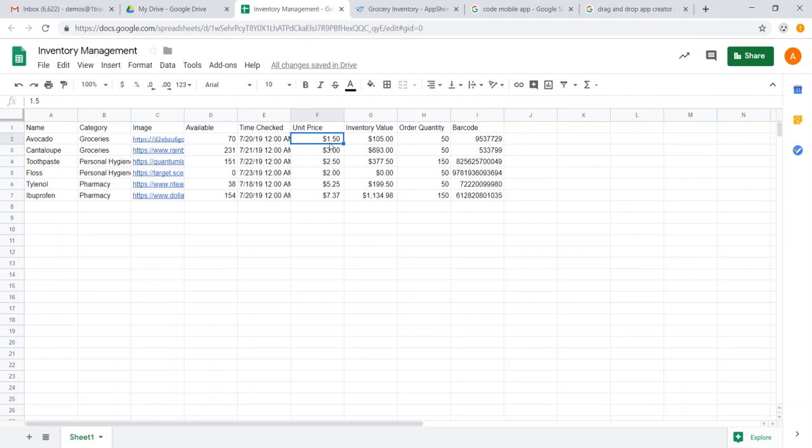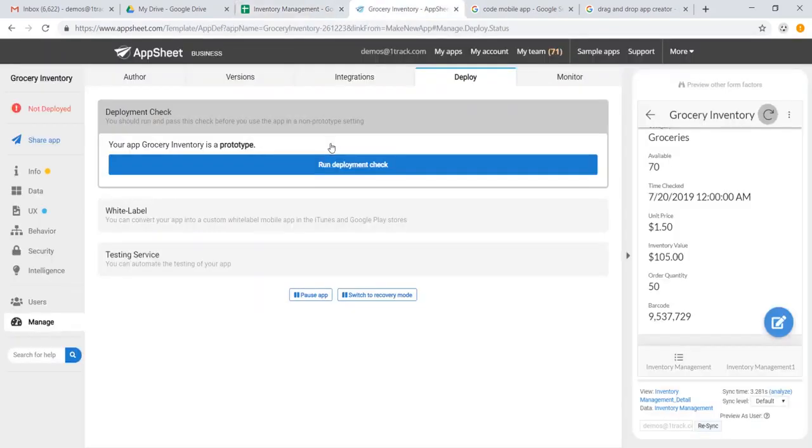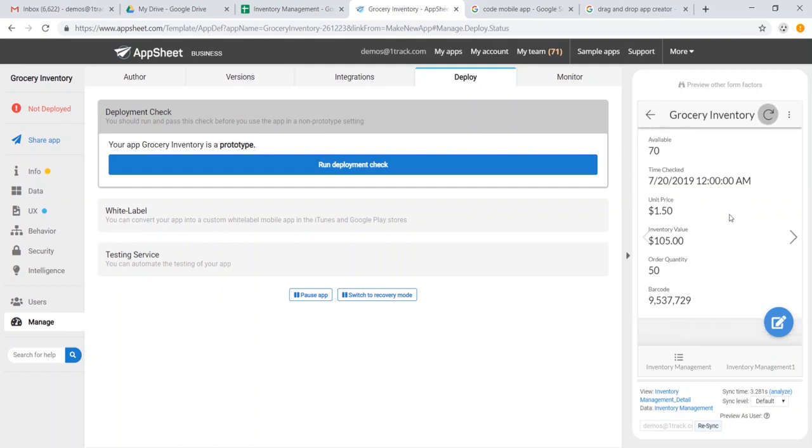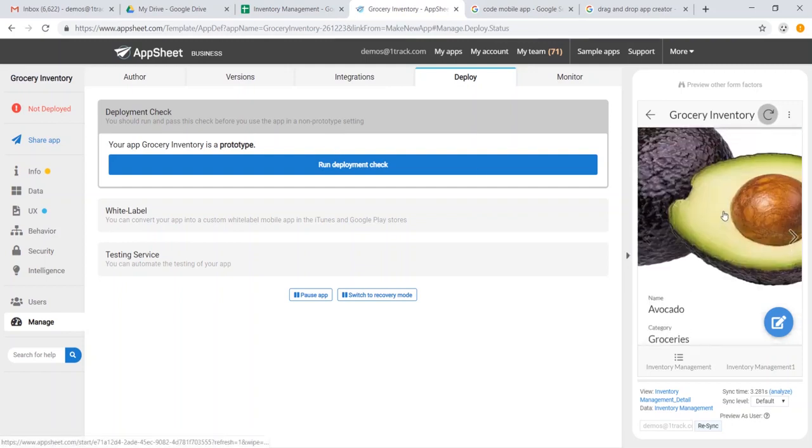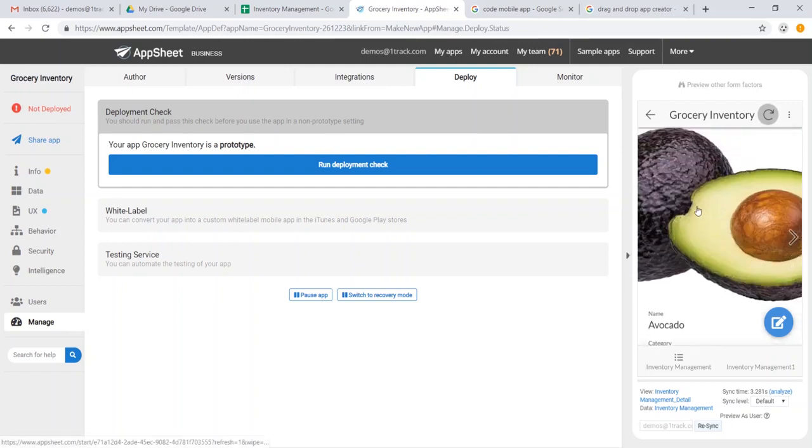And likewise, any change reflected in the spreadsheet is added into the AppSheet app. The data can also sync offline, so that if you're in a place where you don't have internet access, you can simply sync at a place where you do have access, or the app will automatically sync itself as well at periodic intervals.